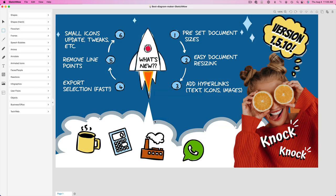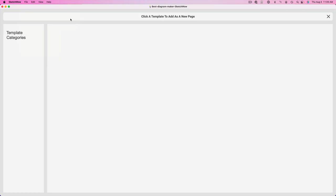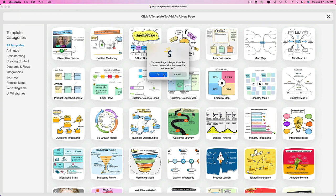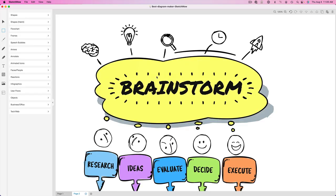And once again, it just makes it so simple to create new sketches based upon using those preset sizes. Now let me show you something else here. I'm going to go and add a new page from a template and show you something cool. So here is one of our many included templates. There's dozens of templates included in SketchWow. Here's just one of them.